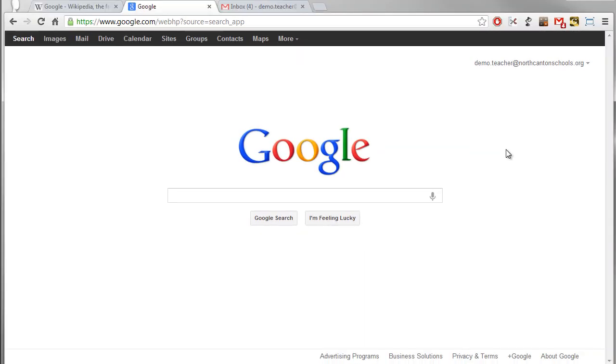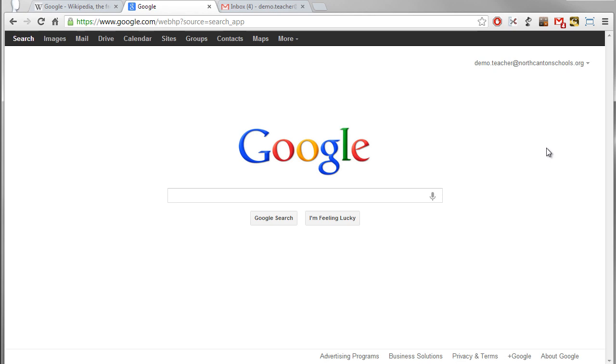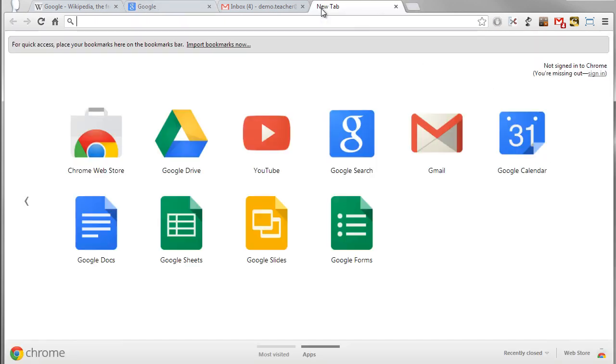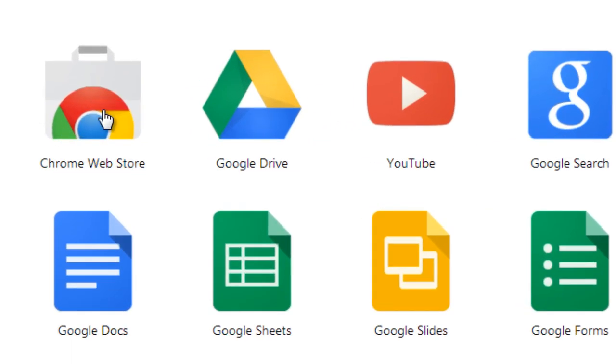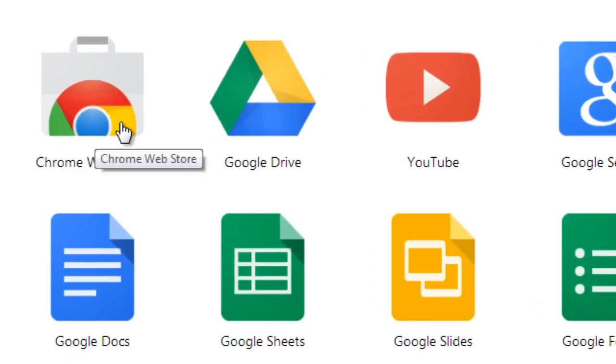So hopefully that gives you a good idea of what extensions are and how you can use them. Let's talk about how to find and install extensions. Well extensions are going to be found in the Chrome web store. The easiest way to get there is simply open up a new tab and you'll see all of your web apps there. And one thing you'll see is a link to the Chrome web store.